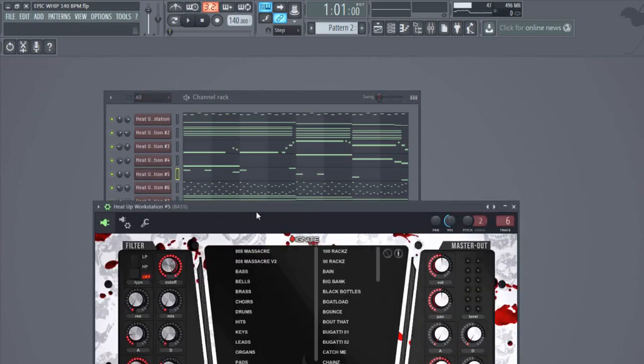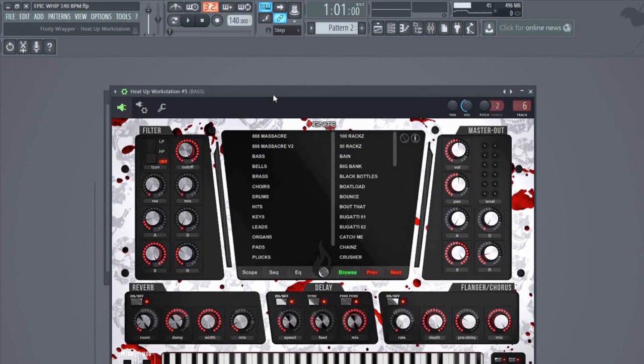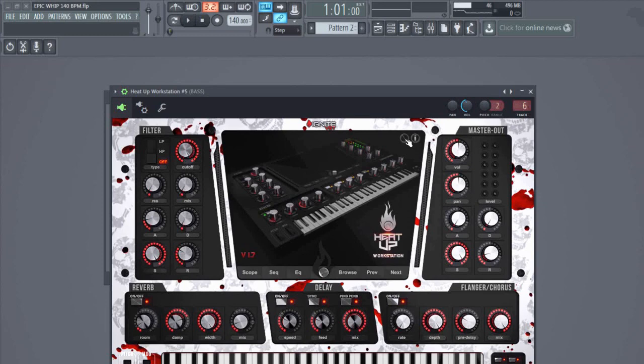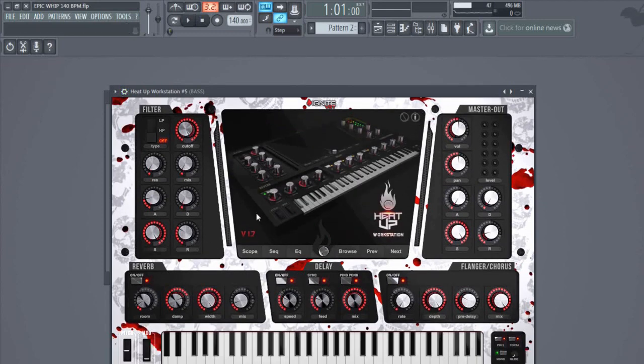Everybody that has purchased Heat Up Workstation, head over to ignitevst.com, go to my account, download the update v1.7 for Heat Up Workstation. When you install the update, the installer will ask you if you want to overwrite files. Say yes to all or confirm it by saying yes, overwrite all files, and you're good to go. If you made it the right way, you can see it here in the information screen. The VST will tell you that it's running on v1.7.